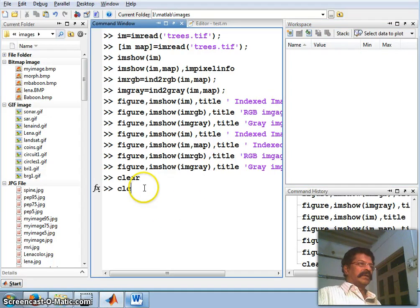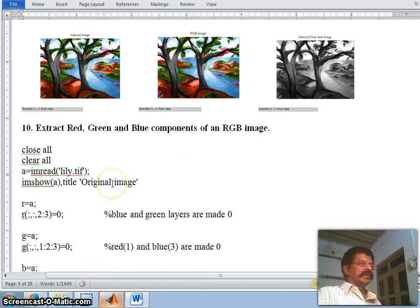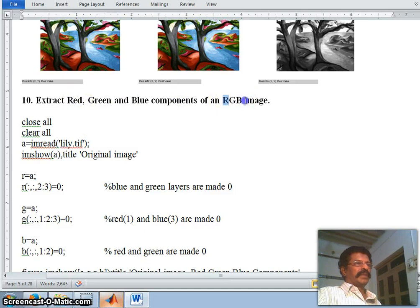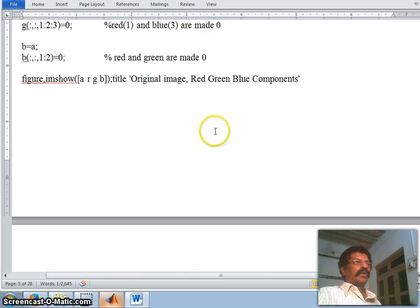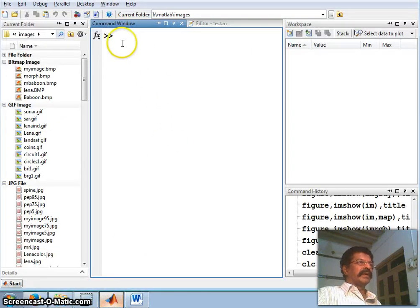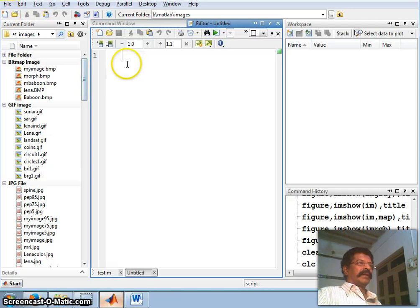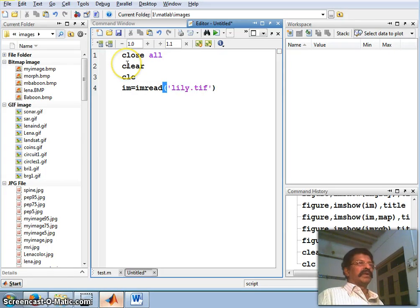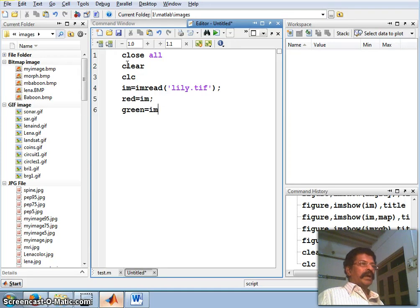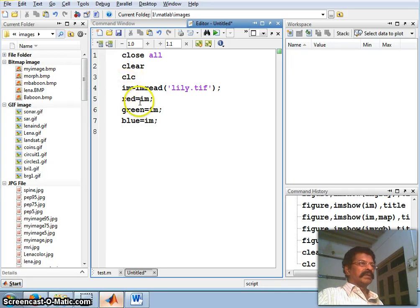Now let us take the next question: extract the red, green, and blue components of an RGB image. I have taken a lily image. The concept is simple — let us start a new M-file. First close all figures, clear all memory, clear the command window, then: im = imread('lily.tiff'). Then I set red = im, green = im, and blue = im, so all three are initially equal to the full image.